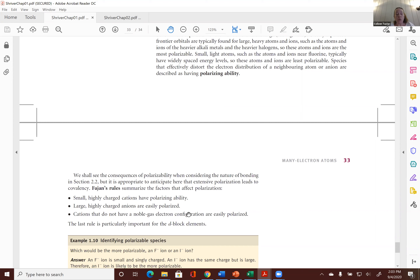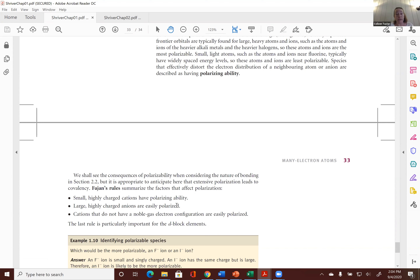We'll revisit polarizability in a more appropriate place when we talk about something called hard and soft theory. I'm not going to include this on your first quiz — it will come up again when we talk about acid-base chemistry and hard and soft theory. So that's chapter one, which is very dense. As I warned you, there's a lot of information and a lot of assumptions about what you've already learned.